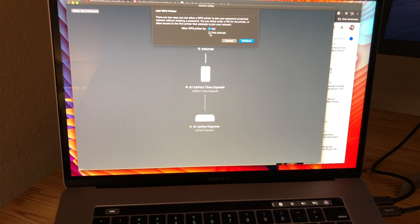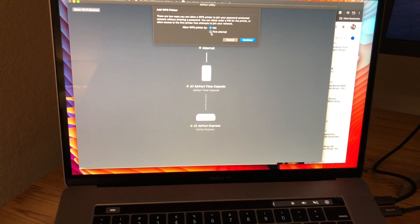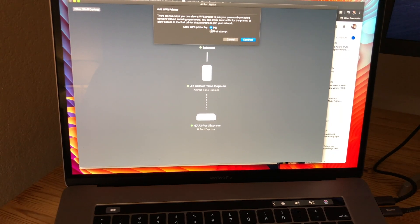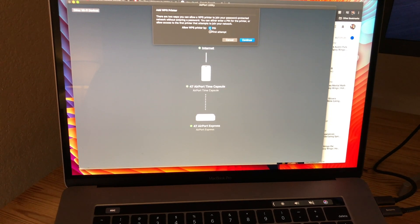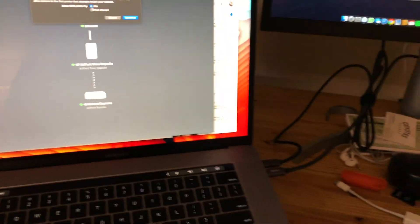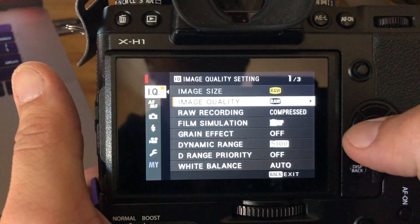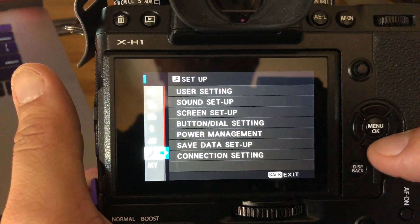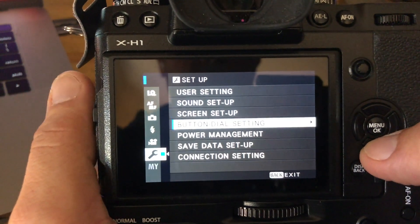You have two options here: PIN or first attempt. I did the PIN method, and you'll see why. Then go to your camera, go to Setup,